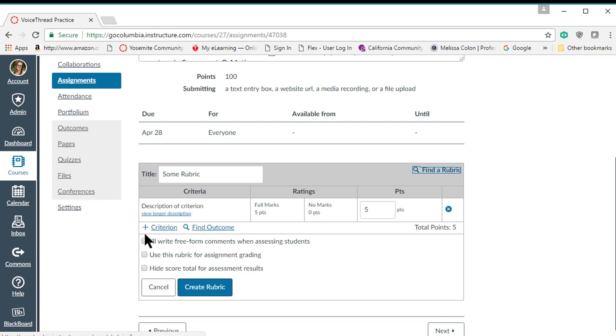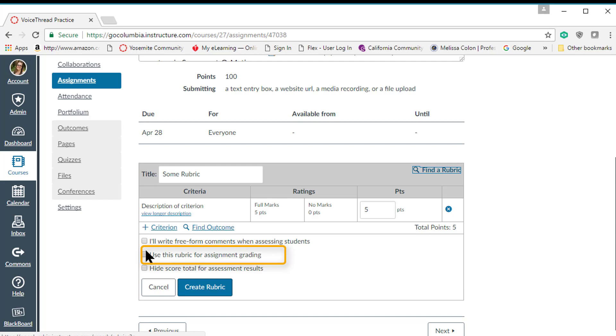You can decide to write free-form comments or use this rubric for assignment grading in our speed grader, or we can hide the score total for assessment results. I usually default to use this rubric for assignment grading. That way when I'm in the speed grader I can just select those ratings that are full points or hit below the marks and then it adds it up for me.